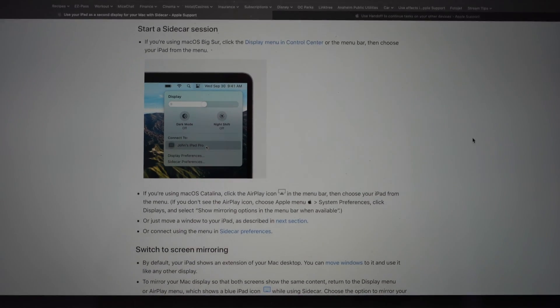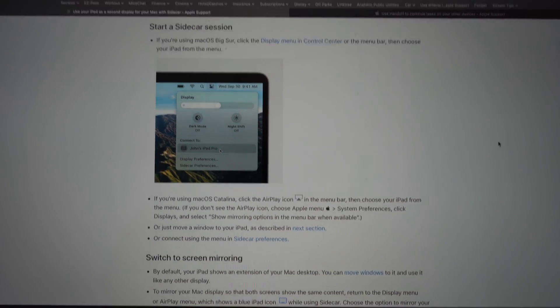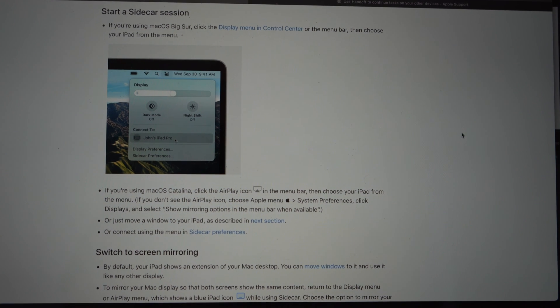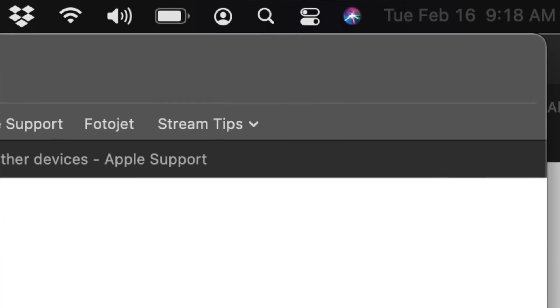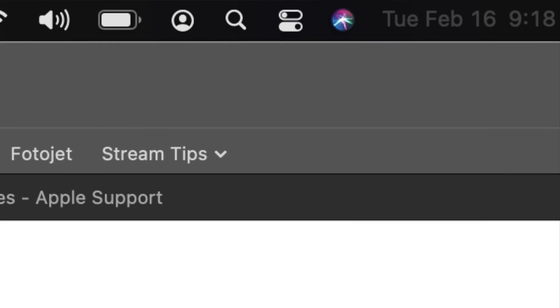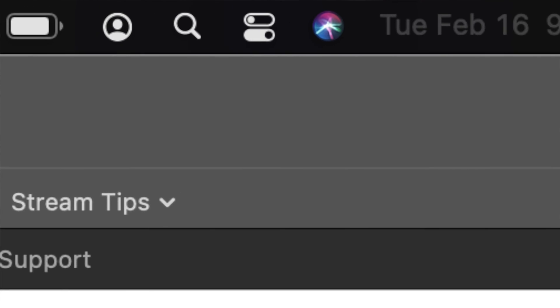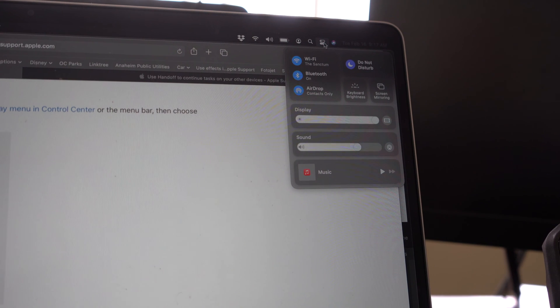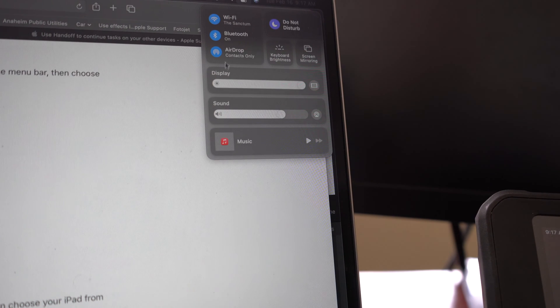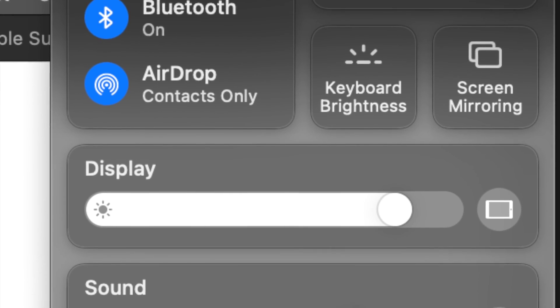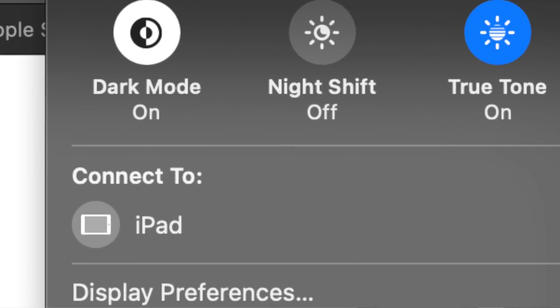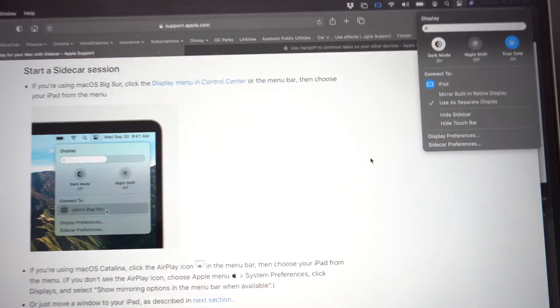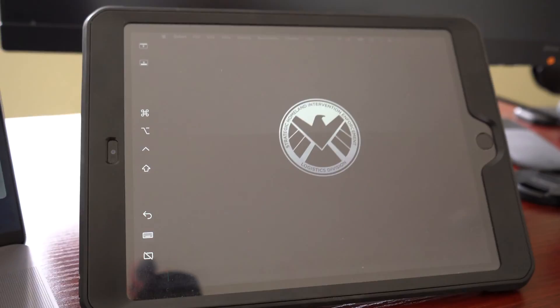All right. So once that's set up, you're all good to go. I'm on Big Sur. So what I need to do is go to the Display menu in Control Center. That's in the top right. Right here, it's like two little bars. And I'll show a picture. I click on that. Go down to Display. Click on that. And then simply click on iPad. And then in a couple of seconds, the screen should go black. Come back on. And now I have my iPad as a second screen.